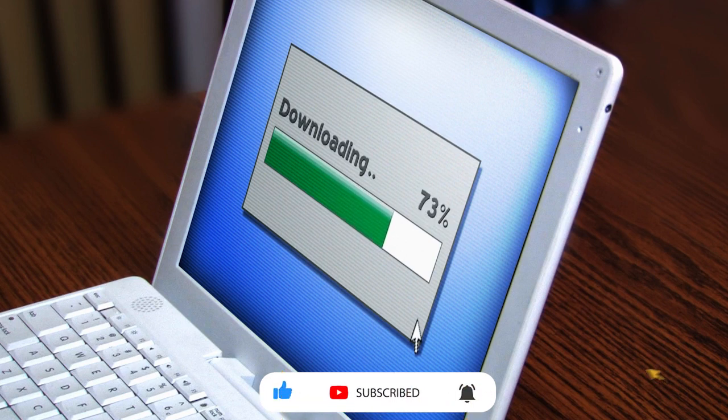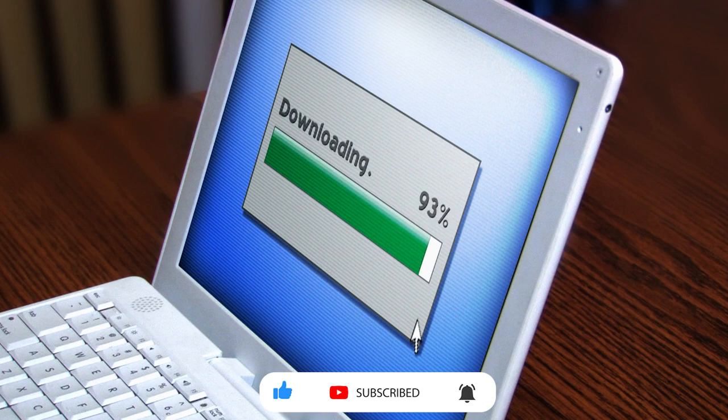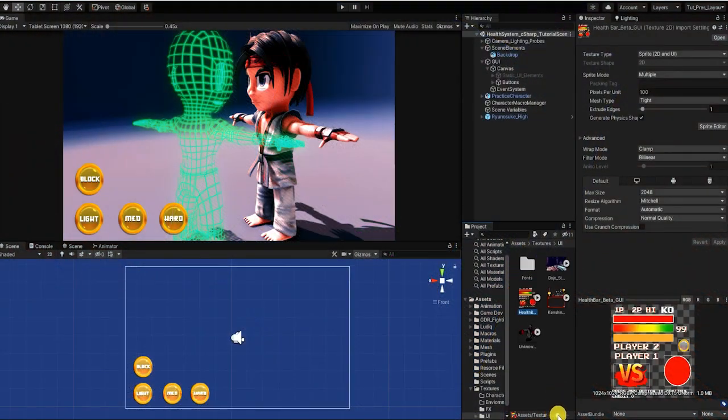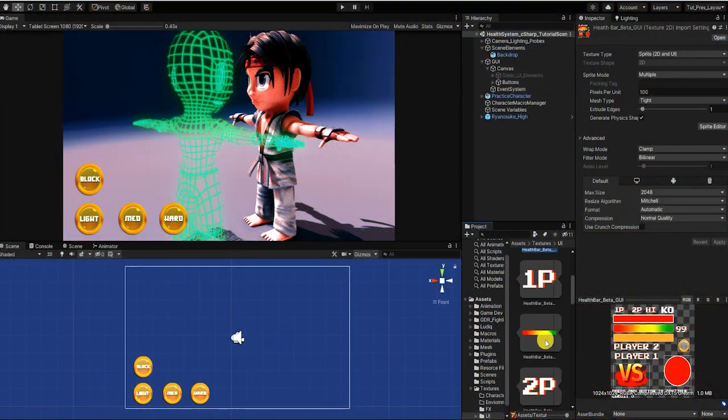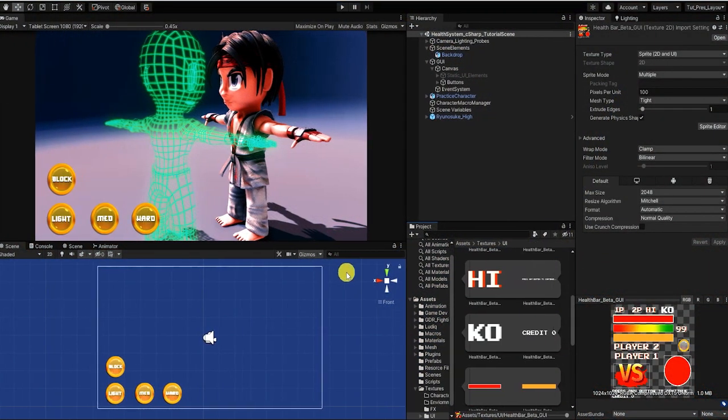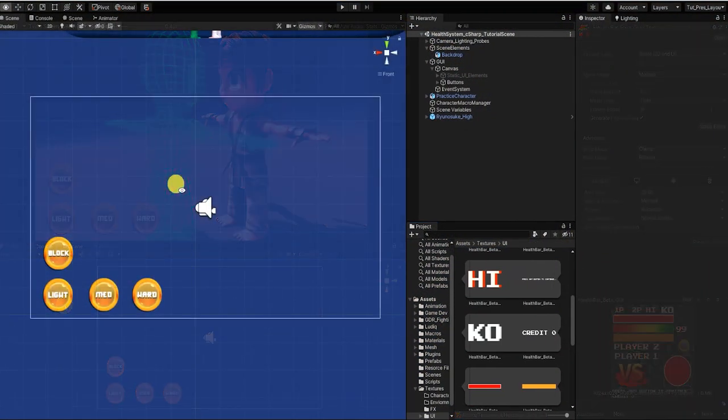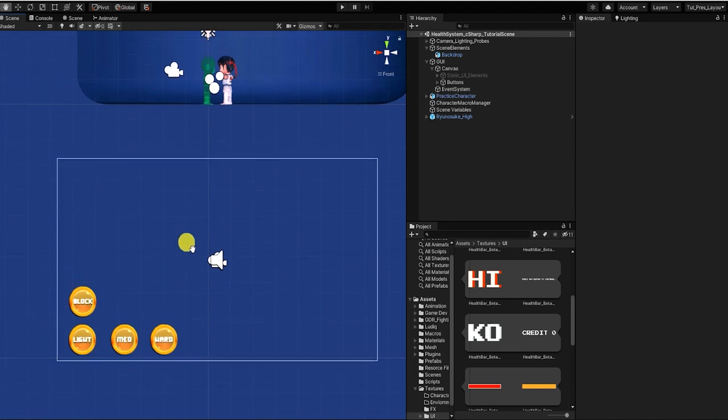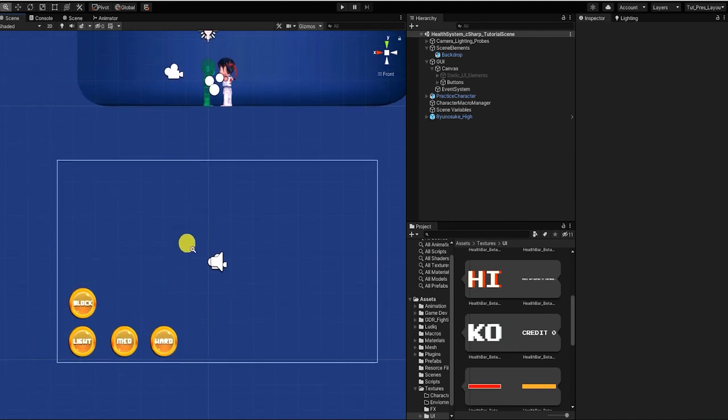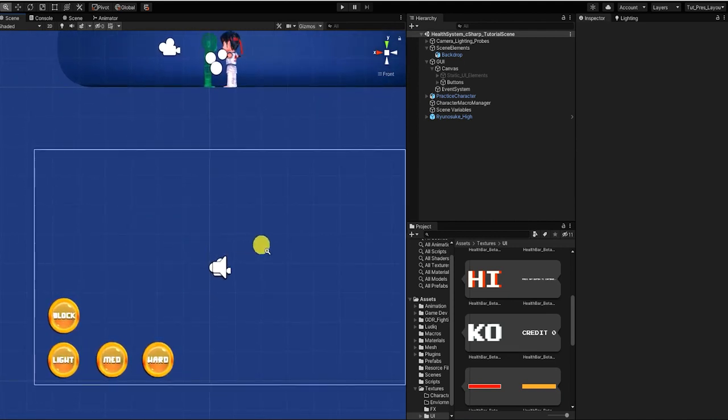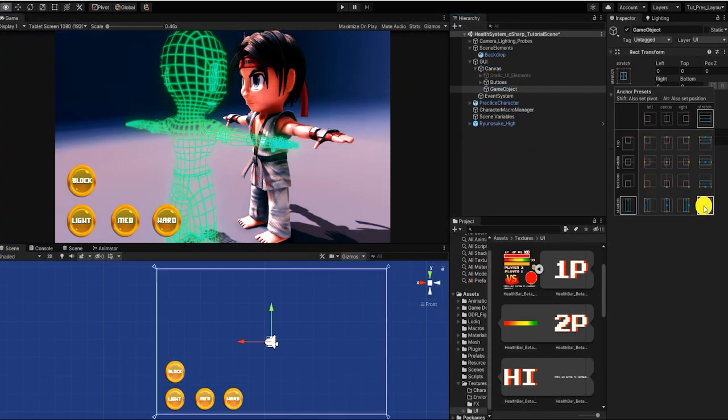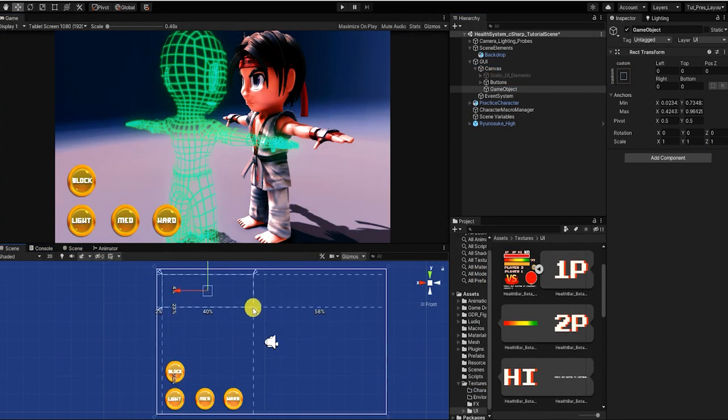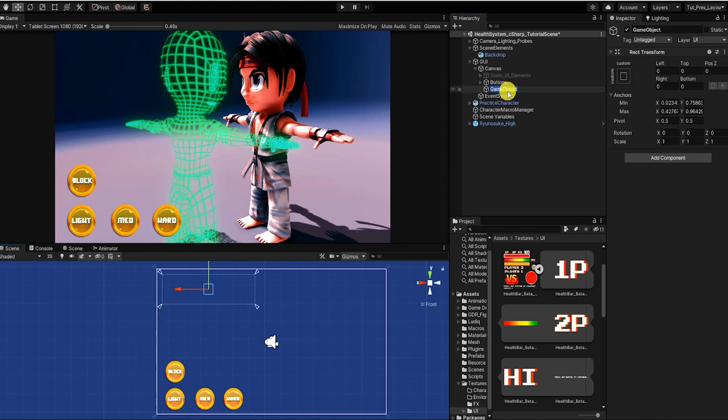You'll also find a link to download the completed Bolt macro we'll create in this video. Let's begin by opening our scene and adding our health bar UI elements. We'll also create four buttons to represent the four attack types in order to better visually see what's happening on screen. Before we begin, let's quickly go over the logic and basic structure of our health system.